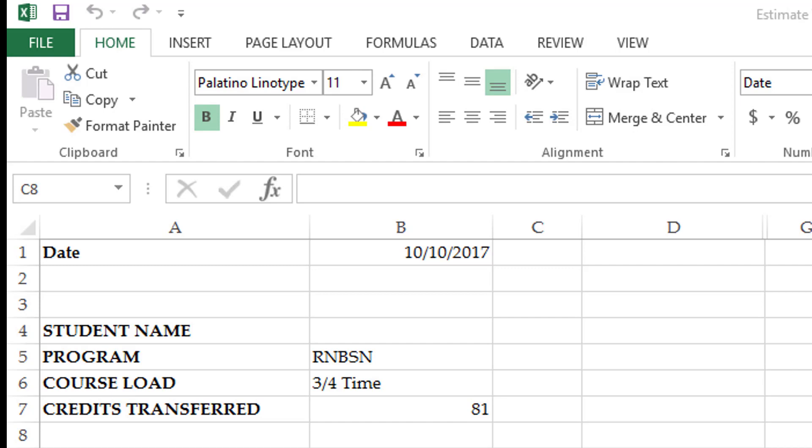Your course load can either be half-time, three-quarters time, or full-time. Here is how that breaks down for bachelor level students. A half-time student at the university must take two courses in a semester, typically one course at a time. More on semesters later. A three-quarters time student will take three courses in a semester, typically overlapping, and a full-time student will take four courses in a semester, typically two courses at a time.